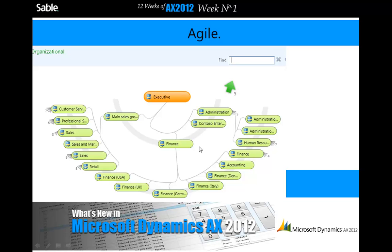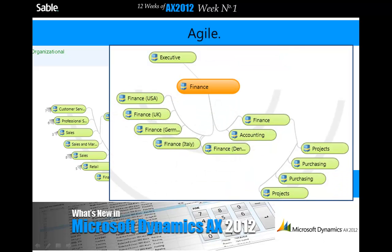Organizational modelling structures in AX 2012 allow you to accurately capture more hierarchies in greater detail. Take this example. Here we have the hierarchy for an organisation. If you click on, for example, the finance section, you gain detailed information on just the finance section of that business.